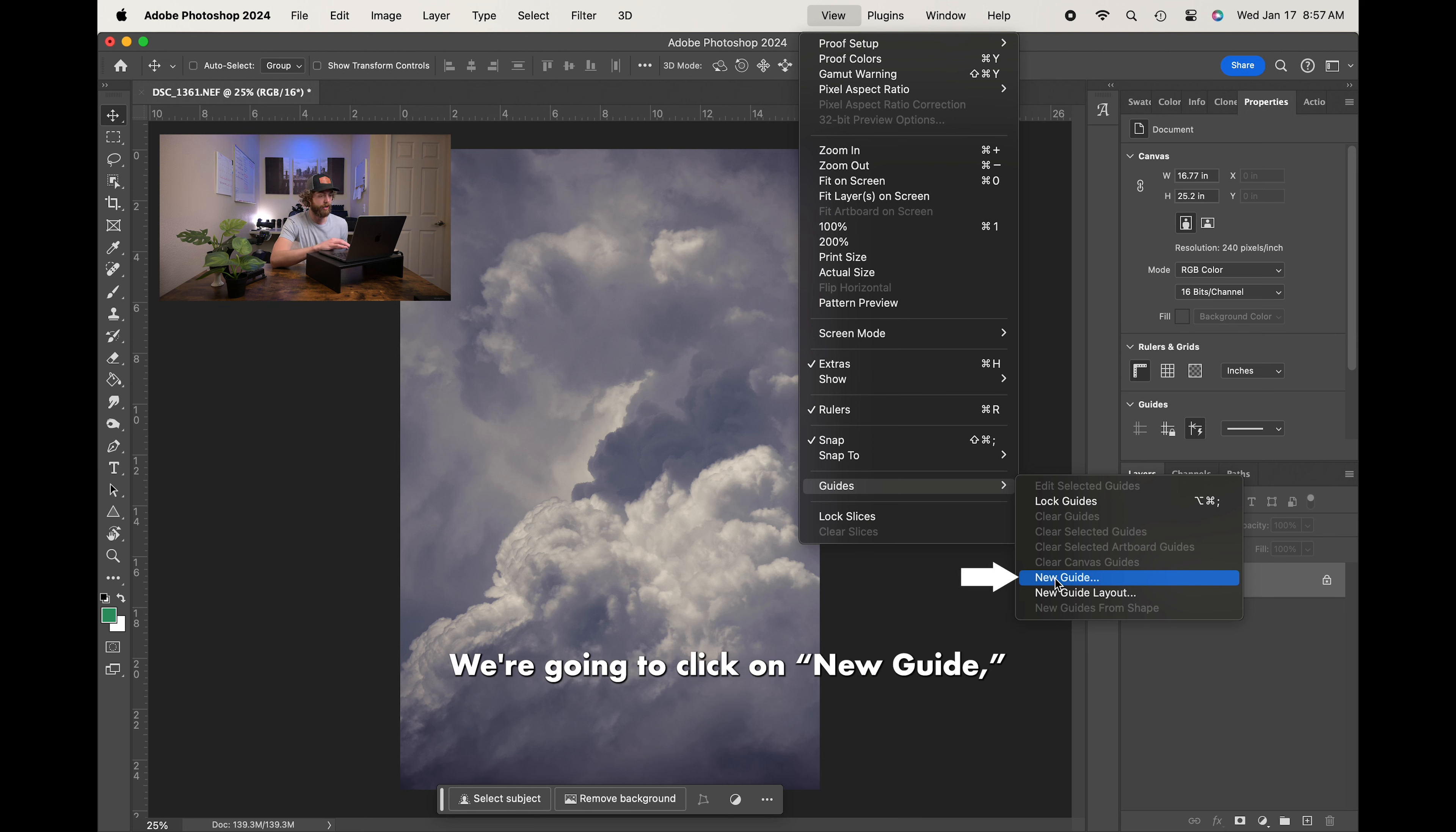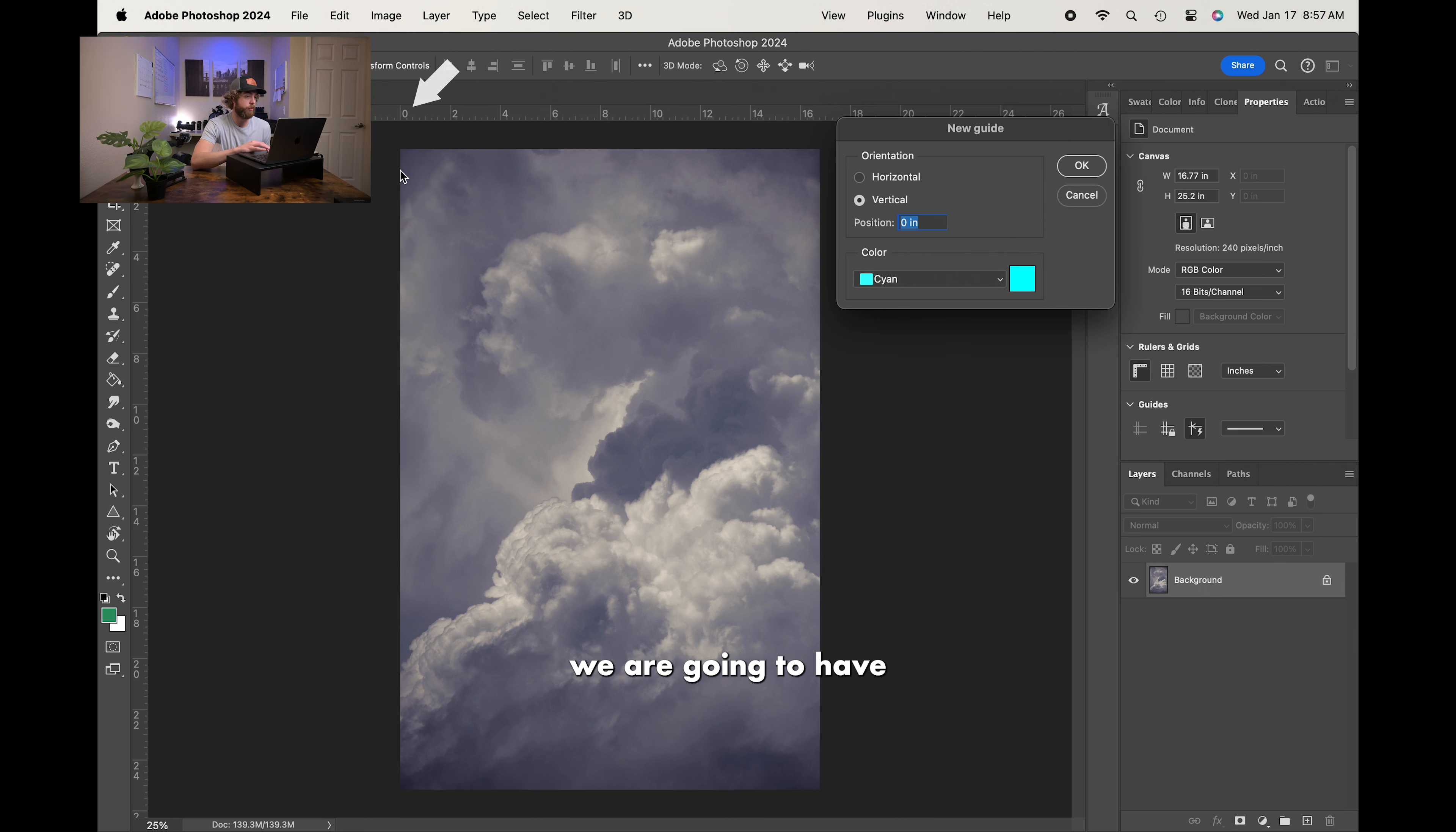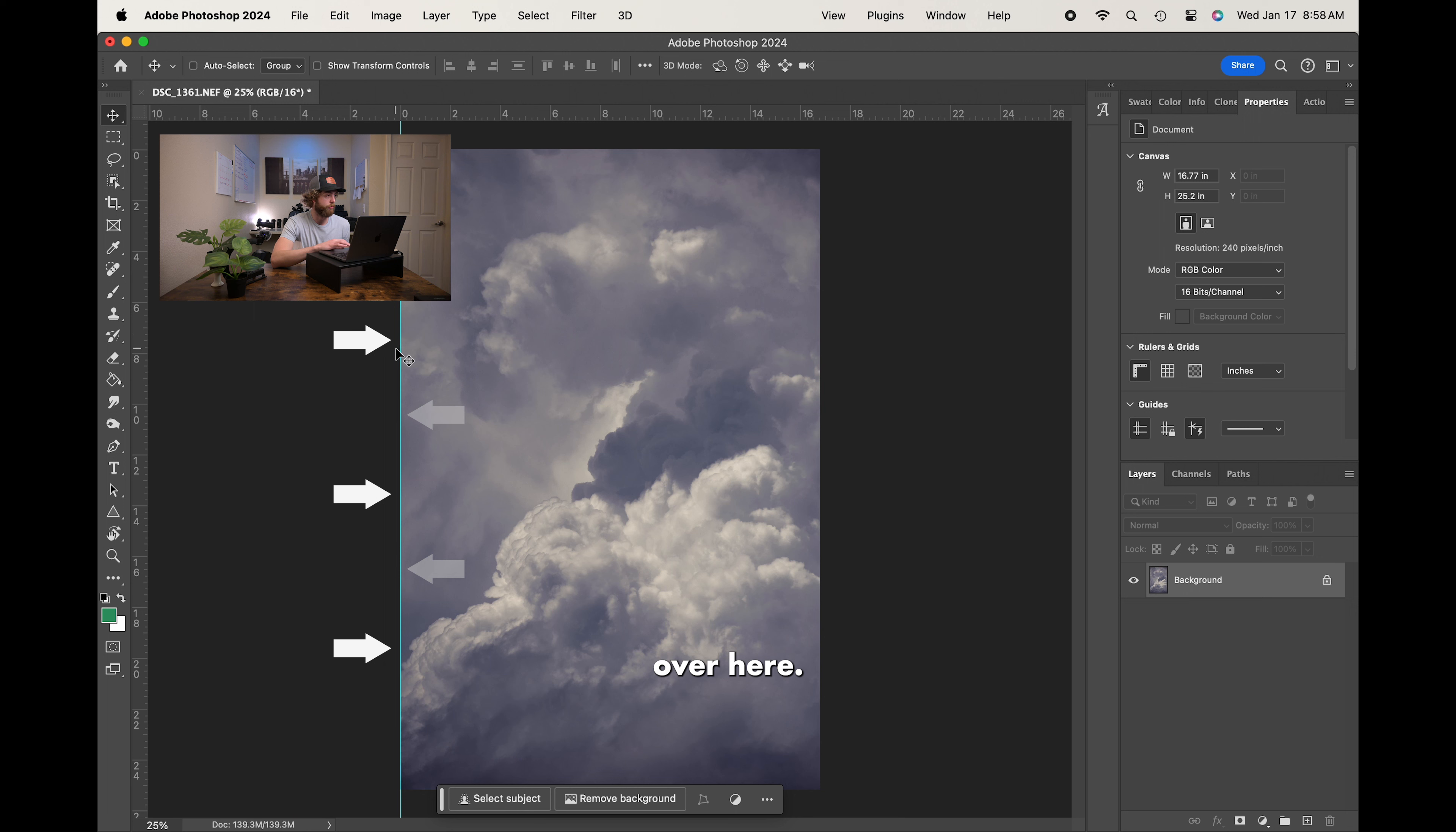I'm going to click on New Guide, and you'll notice it brings up this little pop-up window. So, you can choose between horizontal or vertical orientation, and you could choose where you want it, but in this case, being at position 0 inches, we are going to have a vertical guide all the way on this far left over here. Then additionally, you could change the color of the guide if you wanted to. But we're going to hit OK, and you'll notice we do have that cyan guide over here.